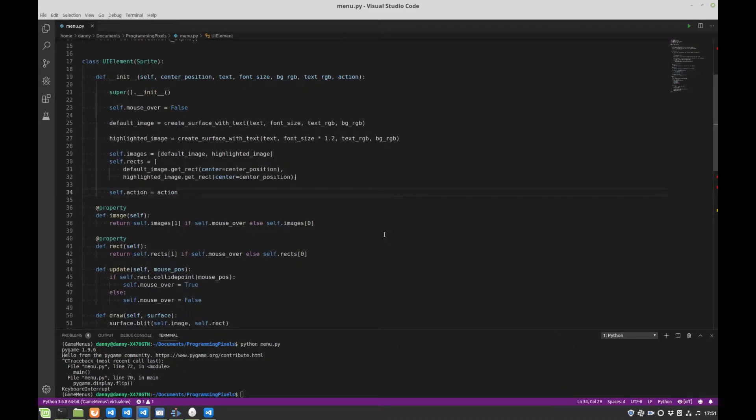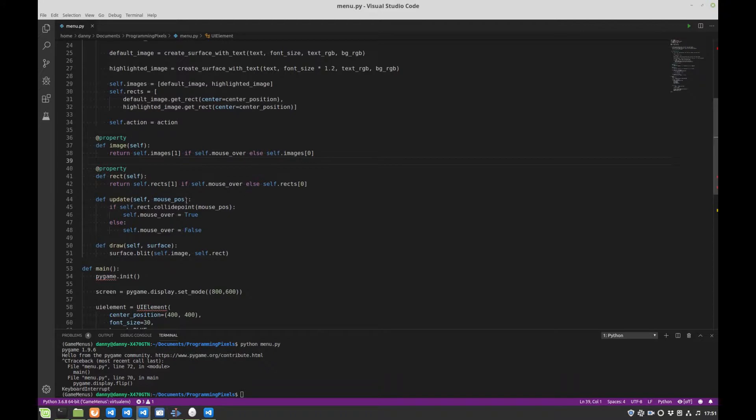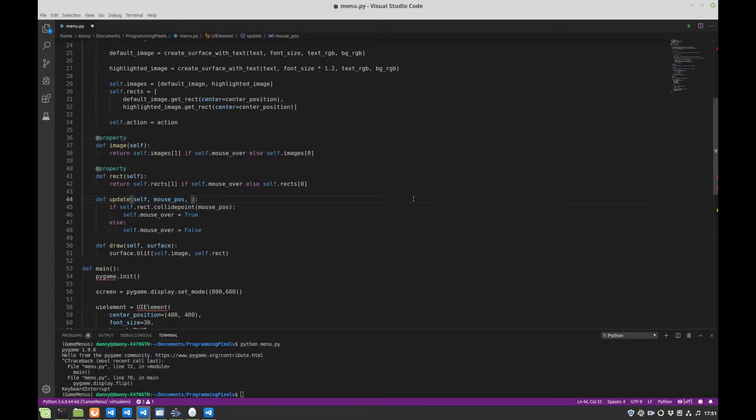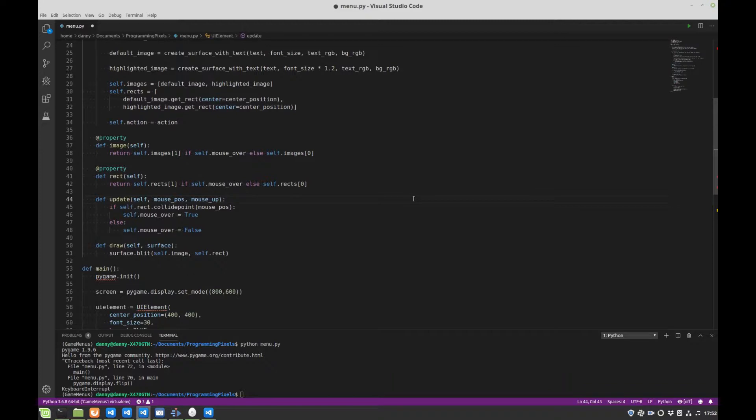So we'll need to detect if there is a button click, and we're going to make a change to our update function here. So, as well as getting the mouse position, we also are going to check for a mouse up event. There's lots of events you can have. There's mouse down. We're going to use mouse up, so this is when a button has been depressed on your mouse, and then it's been released again. And that triggers the mouse up event.